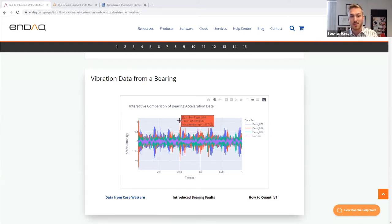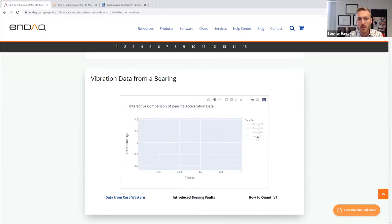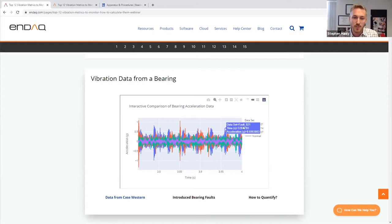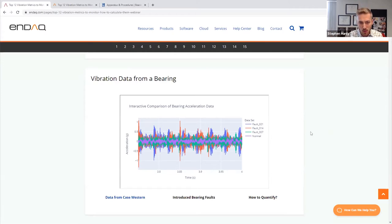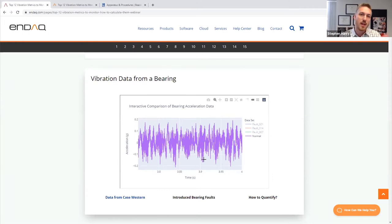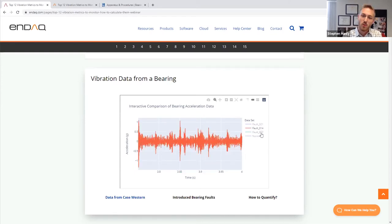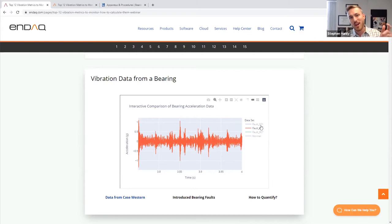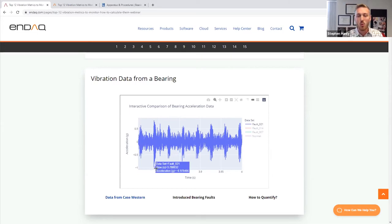Here's the bearing data. In this interactive plot you can zoom around, isolate one signal by double-clicking it, or turn off a signal. Looking in the time domain, the first thing people do is look at the peak acceleration. The normal bearing has a peak around 0.2 G's, the first fault condition has a peak of maybe 0.6 G's, the 14-mil bearing has a larger peak over 1 G — about 1.3 — and then interestingly, fault 21, which is a worse fault with a larger hole, actually shows a lower acceleration peak of about 1 G compared to 1.3 for the smaller fault.